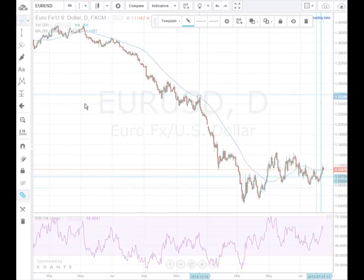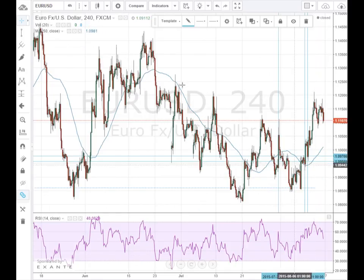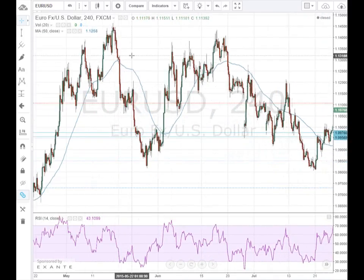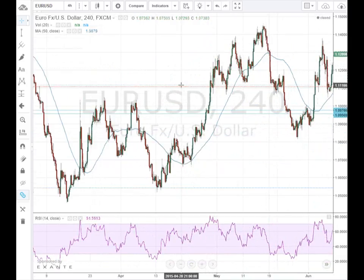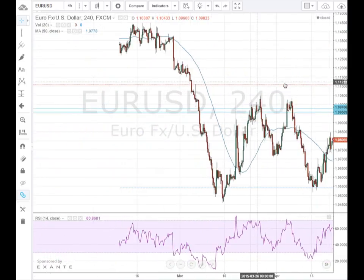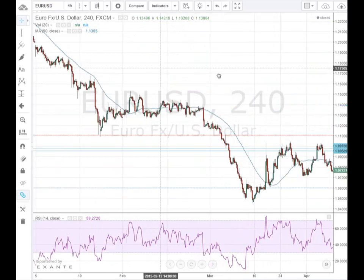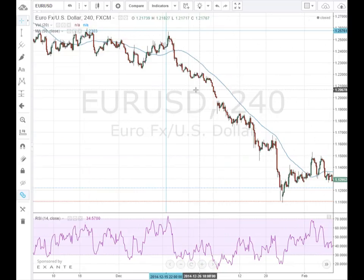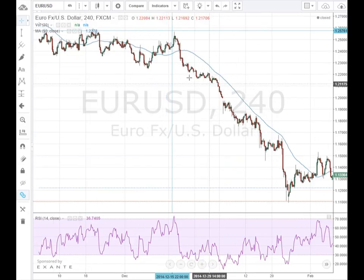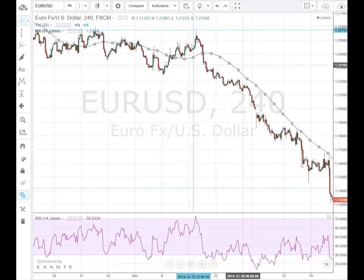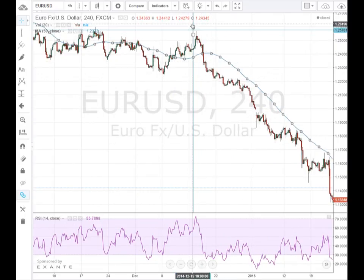We'll look at the four-hour chart. Since we're using the daily, we don't want to go down too far, because that could definitely give us a false signal. That's one of the things I'm definitely learning — how far to go down, even when using the hourly chart or the five-minute chart.